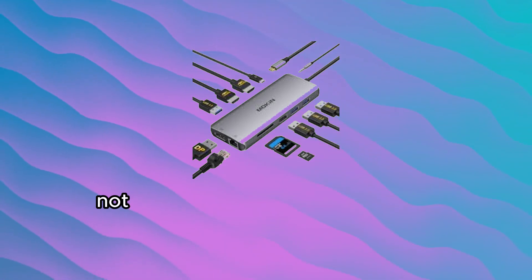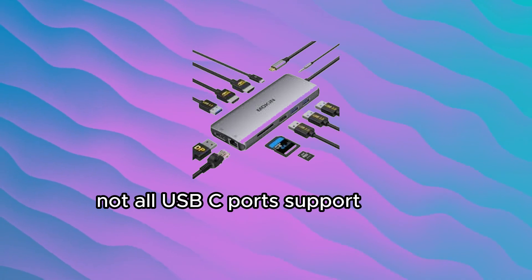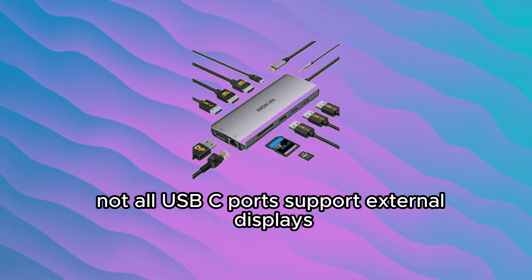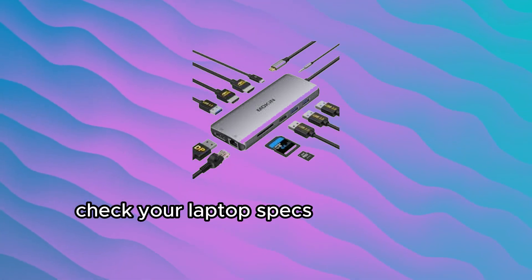And remember, not all USB-C ports support external displays. Check your laptop's specs.